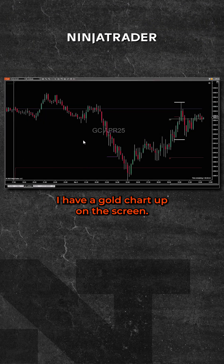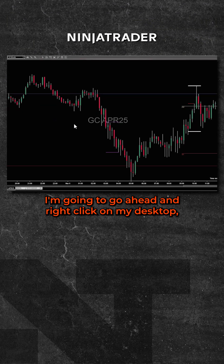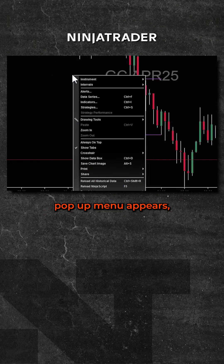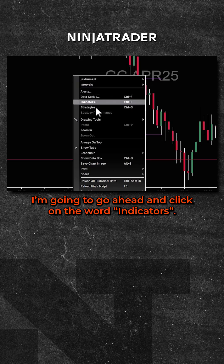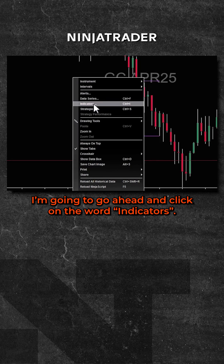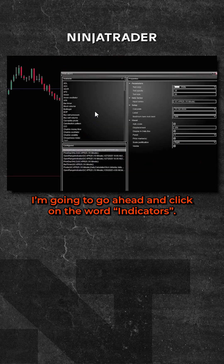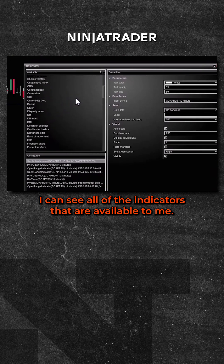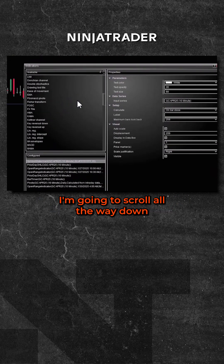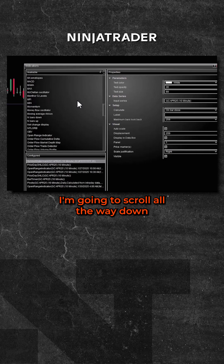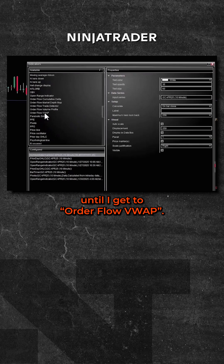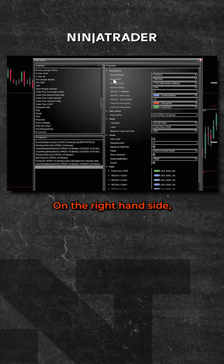I have a gold chart up on the screen. I'm going to right-click on my desktop — a pop-up menu appears. I'm going to click on the word 'Indicators.' I can see all of the indicators that are available to me. I'm going to scroll all the way down until I get to Order Flow VWAP and double-click.